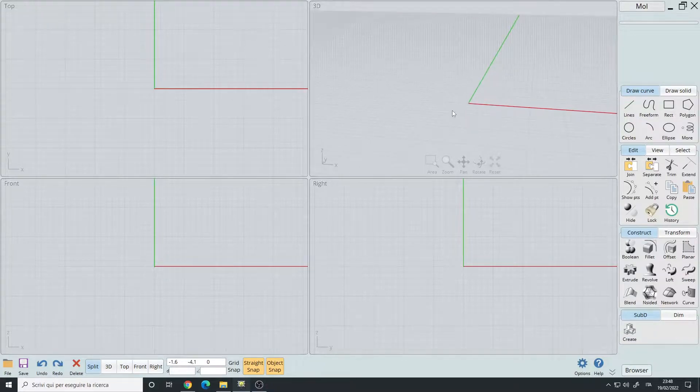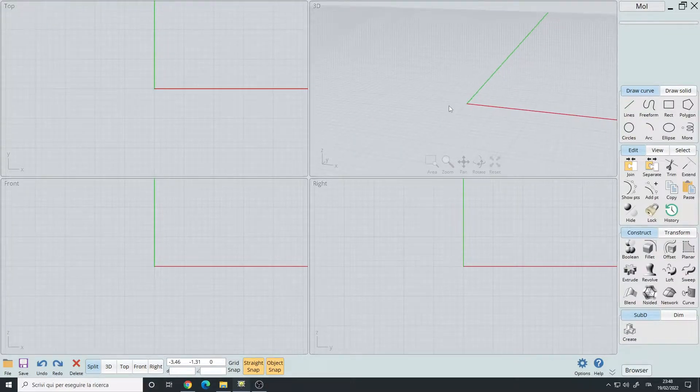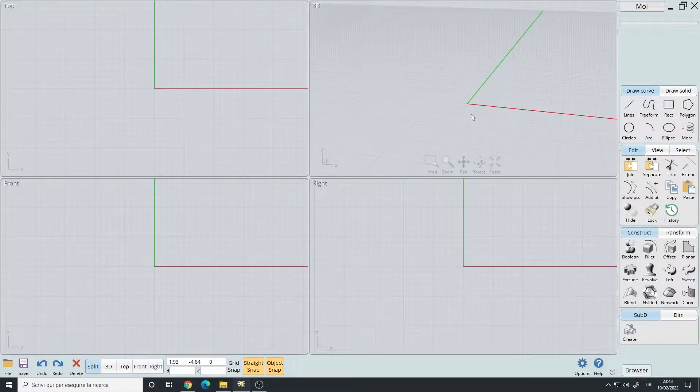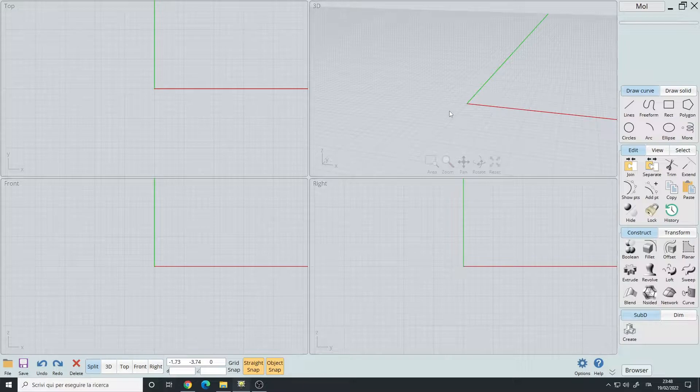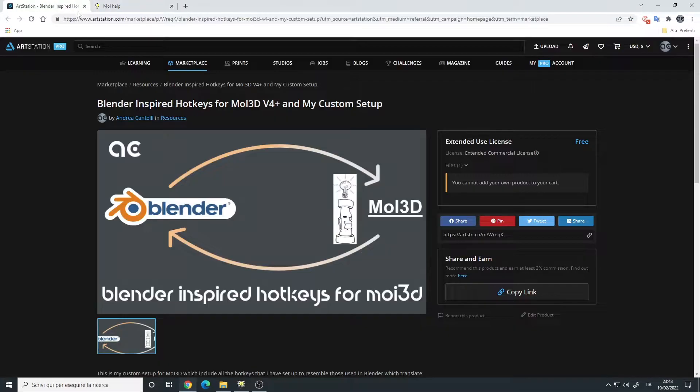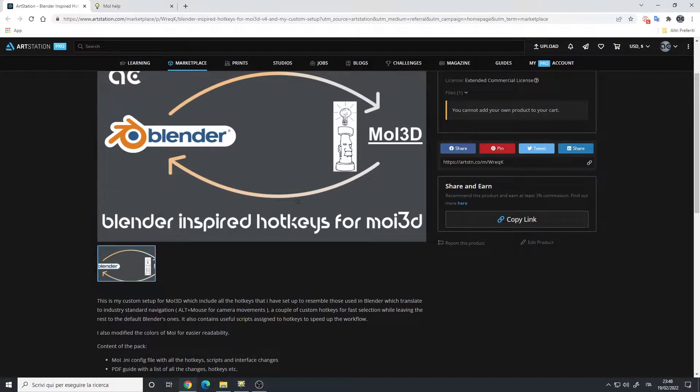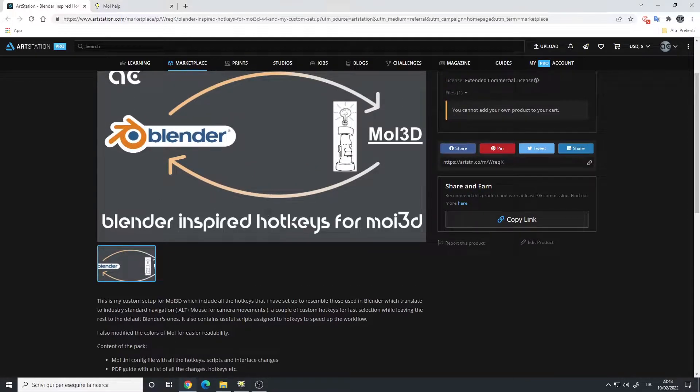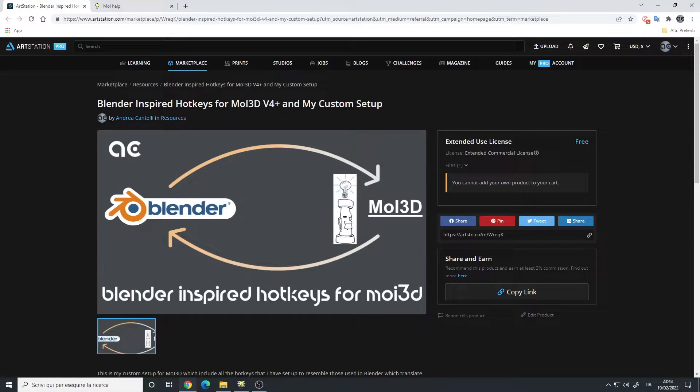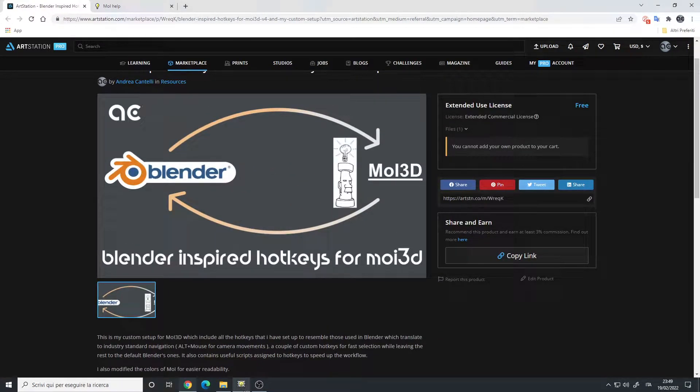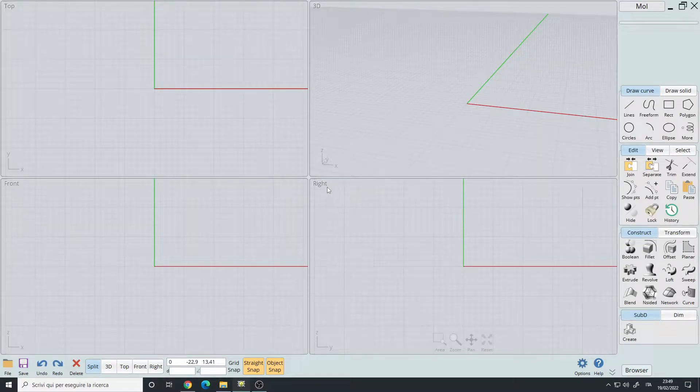By default in Moai you don't have any hotkeys, and this is a problem because if you want to make a lot of changes in your design, you will need hotkeys. My setup is inspired by Blender with the standard navigation for the camera, which means Alt plus the mouse buttons. You can download the configuration file of Moai 3D in my store, it's completely free, but if you want to make some changes to the hotkeys or other stuff, I will explain it in this video.